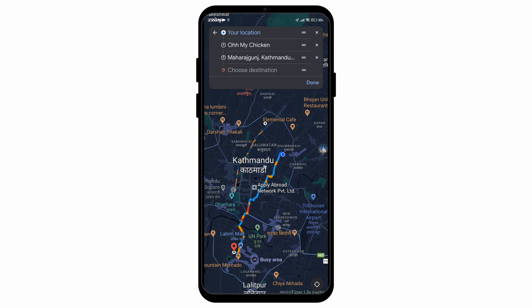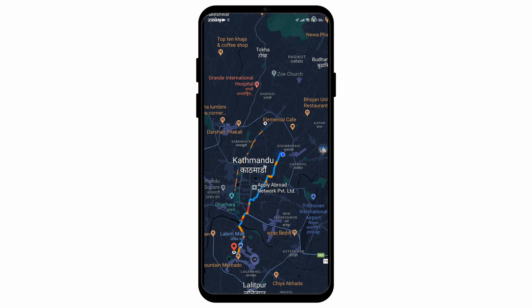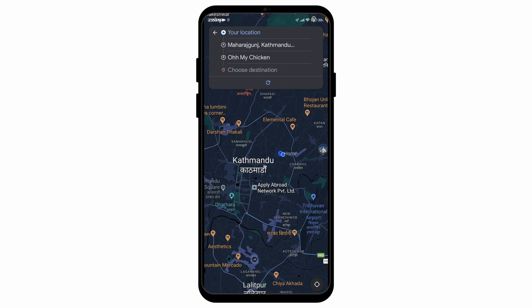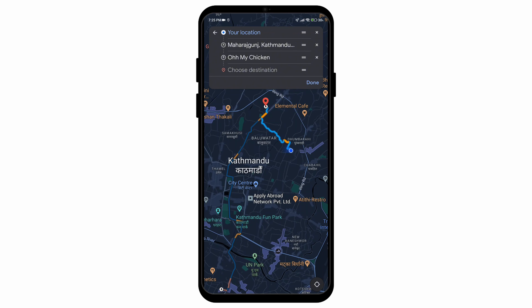Here you can add another destination. Simply choose the destination as you did with the first one, and as you can see, destination number two has also been applied. If you want to turn destination two into destination number one, simply drag the destination by the two horizontal lines upwards and it will switch around.